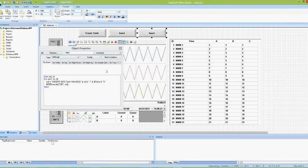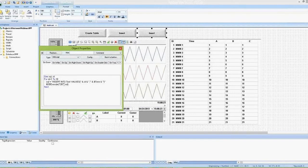You can use the dbExecute function to execute any SQL operation against a relational database: Create Table, Create Database, Drop Table, Drop Database, Insert Values, Update Values, Delete Values, and so on. The dbExecute function is a very powerful and easy-to-use function.